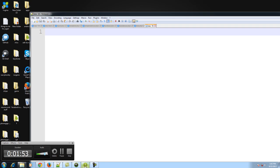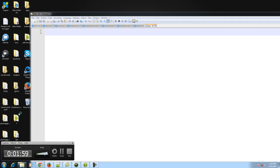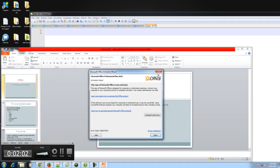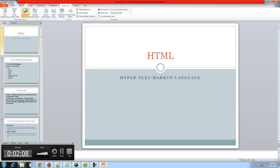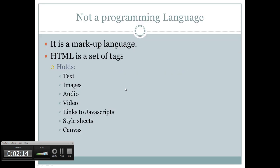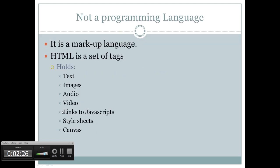Let's open up the PowerPoint on HTML. HTML is Hypertext Markup Language. It is a set of HTML tags. It holds text, images, audio, video, links to external JavaScript and style sheets, and our canvas element, which is used to create games or heavy animations that would require drawing of some sort by math.